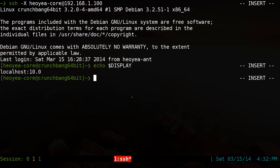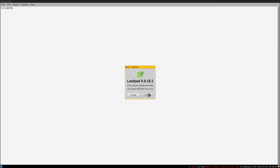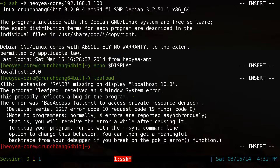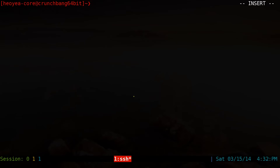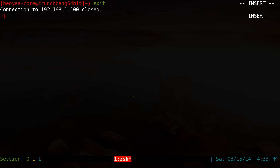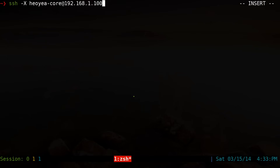If you aren't familiar with X11 forwarding, it's a feature in the SSH protocol that enables a user to run graphical applications on a remote server and interact with them on your local display using your local mouse and keyboard. This feature isn't explicitly insecure, but it's obviously exposing resources unnecessarily if you're just going to interact with a remote machine through the command line, as most people do.